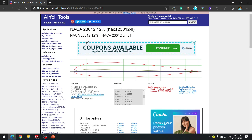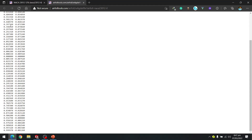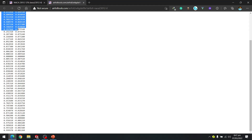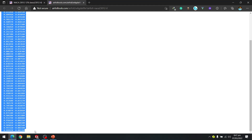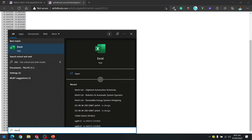I am going to select the DAT file format. As soon as I click, I get the coordinate data — it says this is a 12% airfoil. I am going to select all this data and open Excel.